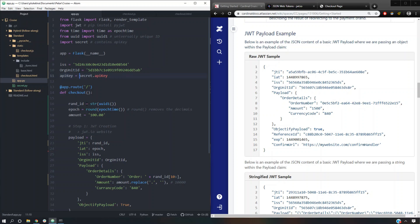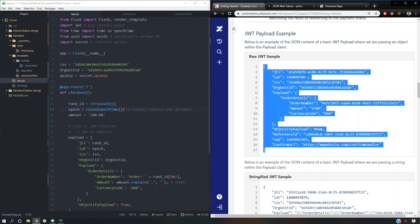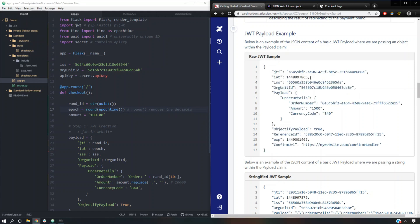The random ID is going to come from the UUID1 function from the UUID library. We're going to have to put it into a string, because if we don't it's just going to be a universally unique identifier object and that's going to throw an error if we try to create a JWT with it. The epoch time — I had to round it, because if I didn't it would give me a lot of decimal points, and looking at the documentation there are none. So we want to keep it as accurate to the documentation as possible. The amount is going to be arbitrary and dependent on the client's order, so I just put $100 here.